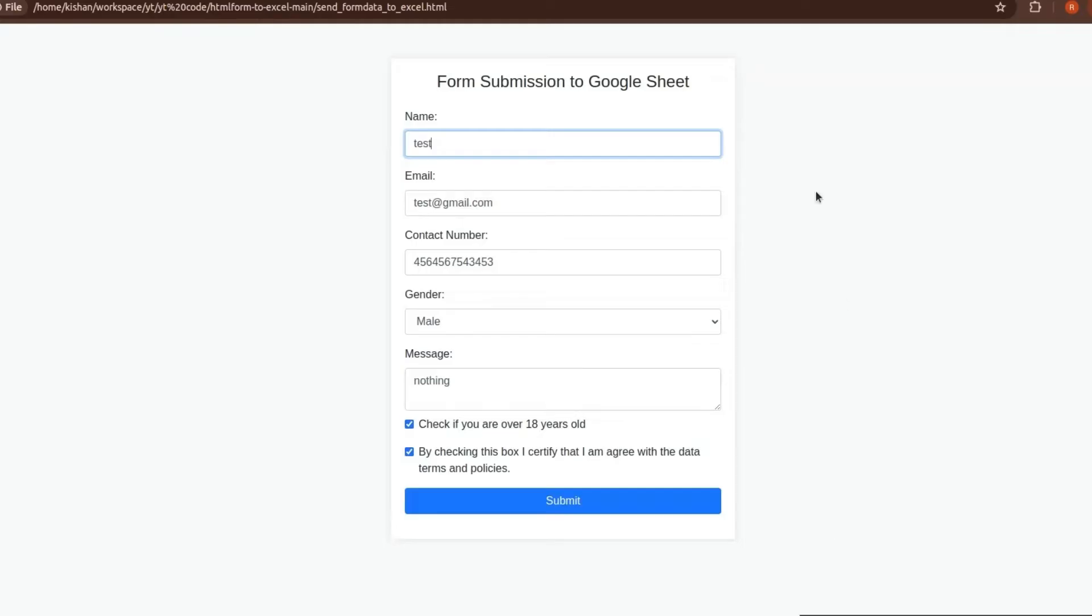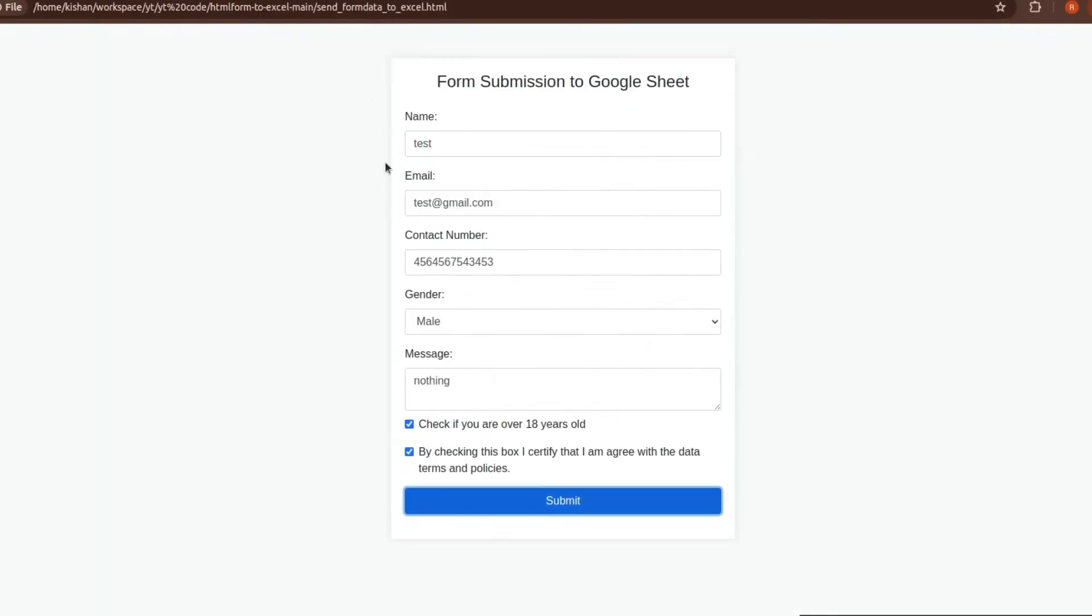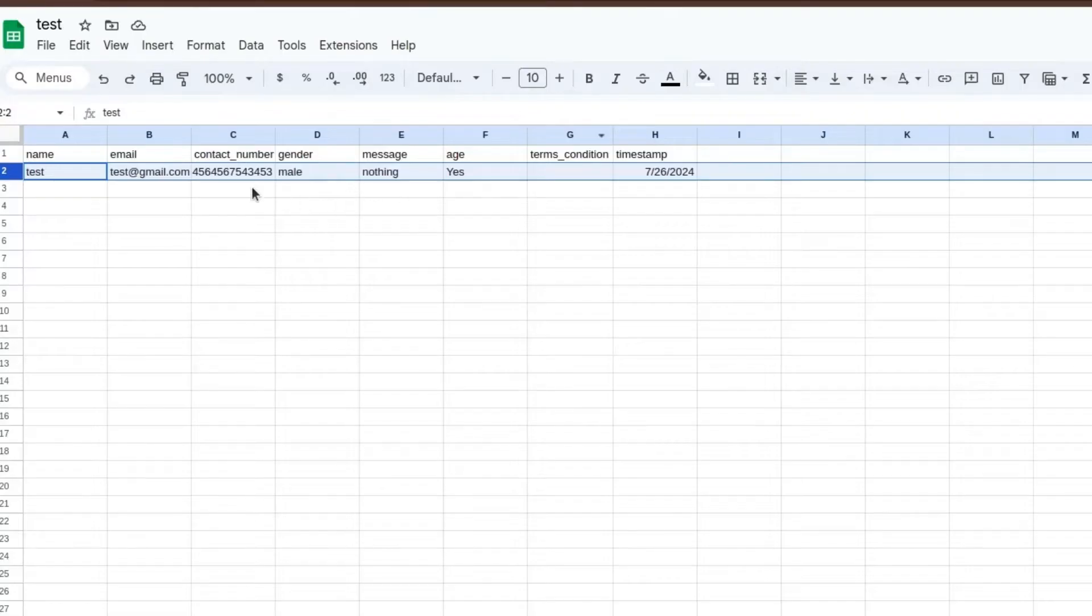Let's take an overview of what we're going to make in this project. This is the HTML form that is connected to Google Sheets. When we submit this data, we will get this data in the Google Sheet.